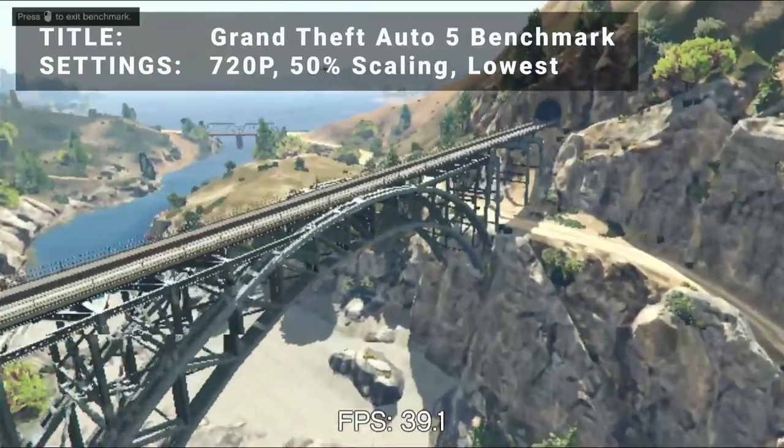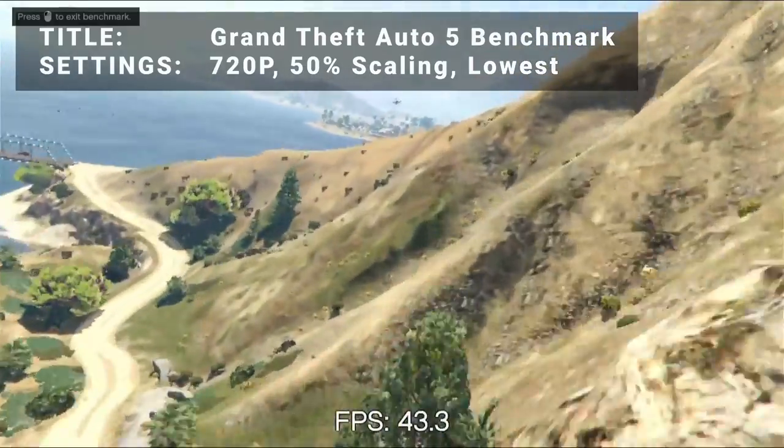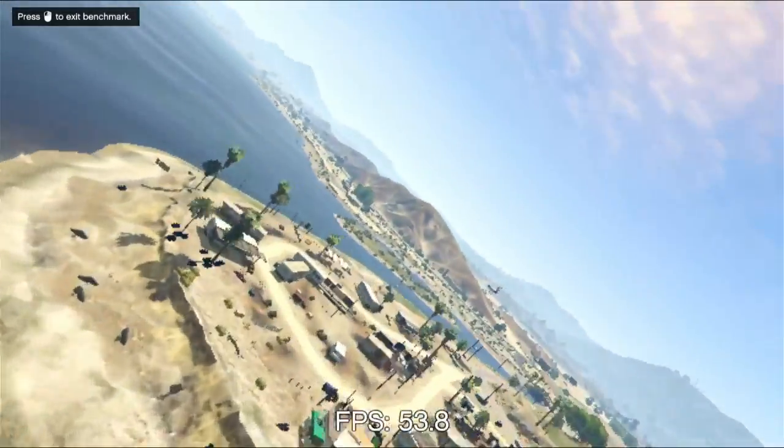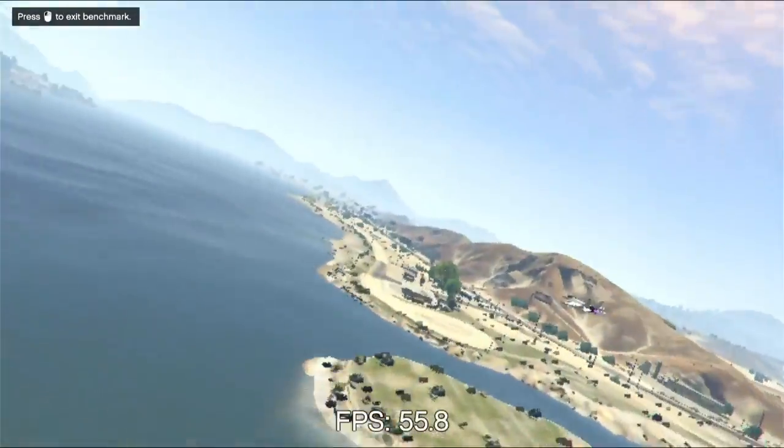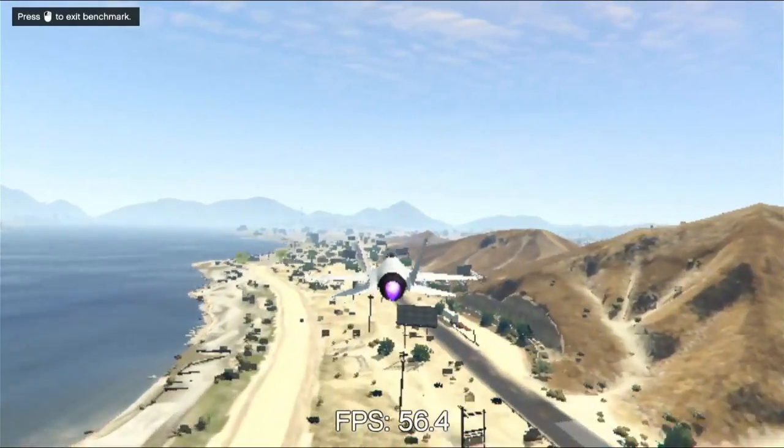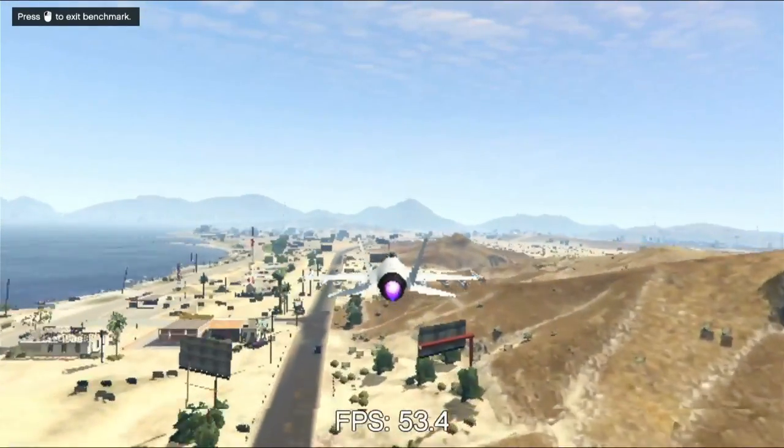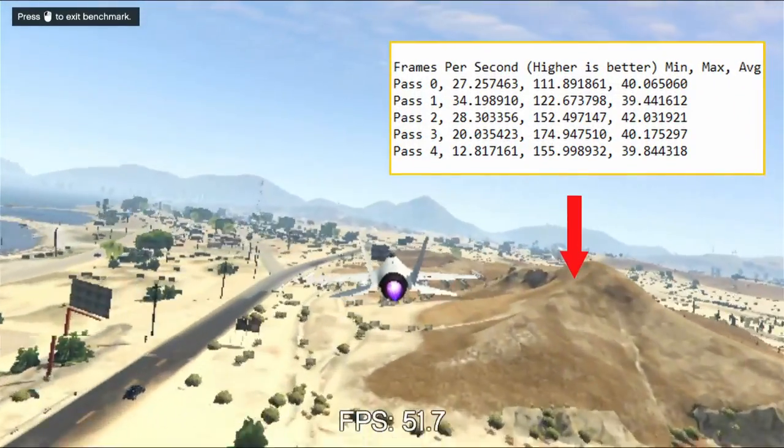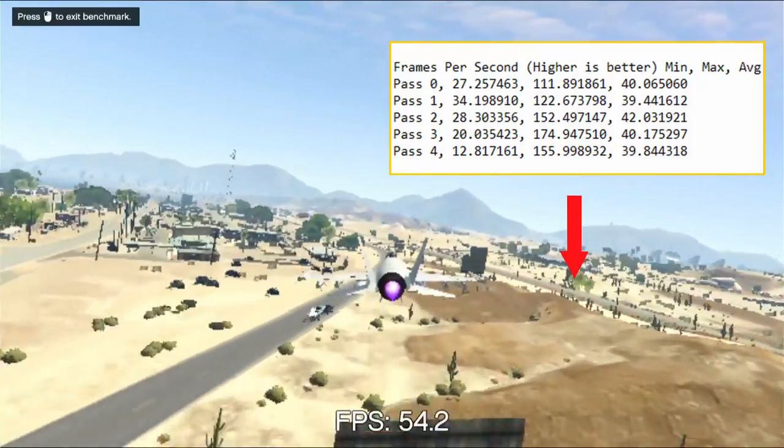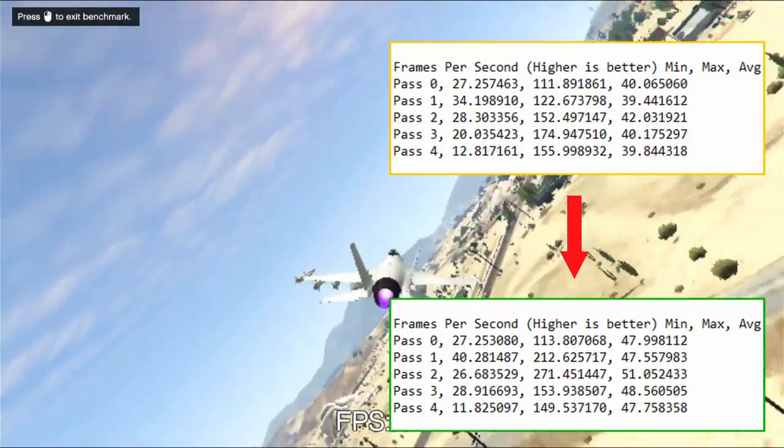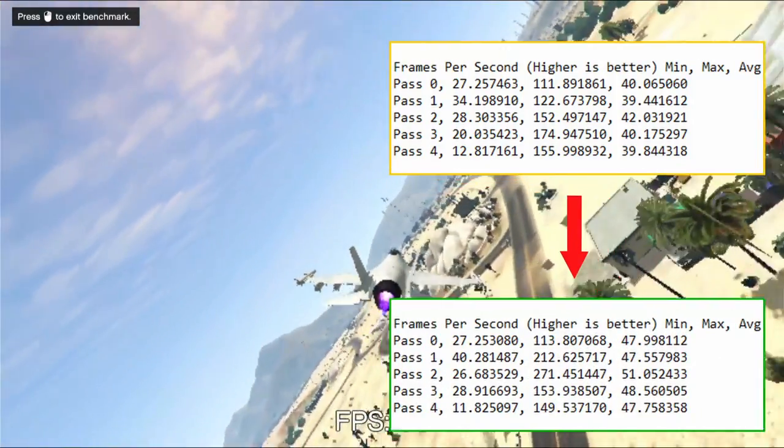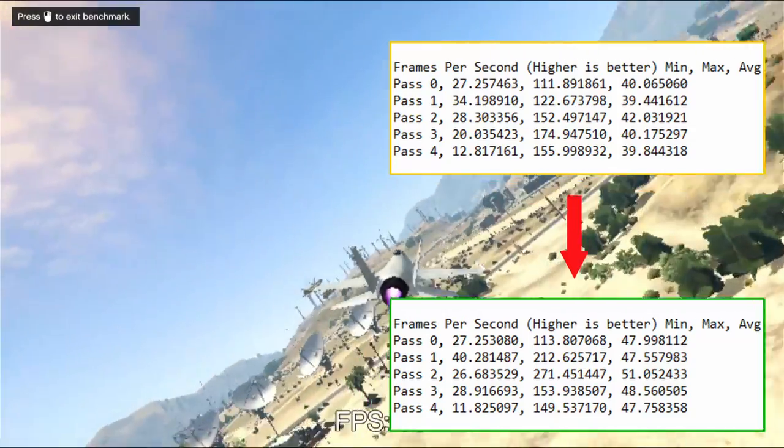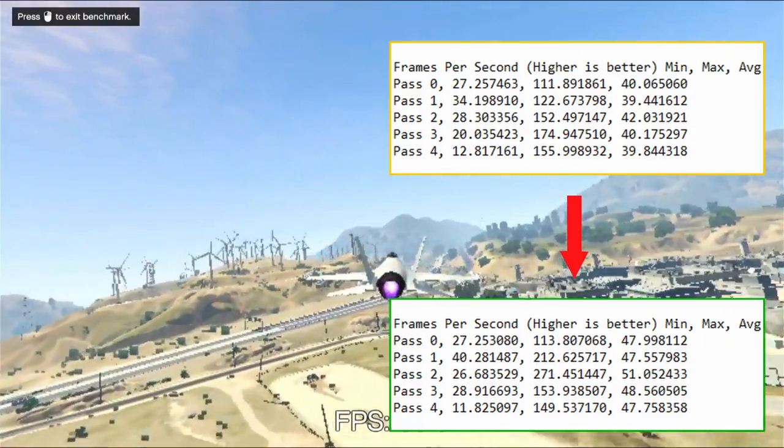Benchmark number three is Grand Theft Auto V Benchmark. Running at 720p, 50% resolution scaling, and everything turned down as low as it would go, our initial average FPS was 40.3. After overclock, average FPS increased to 48.6. That's an increase of 20.6%. So, an impressive boost to performance here as well.